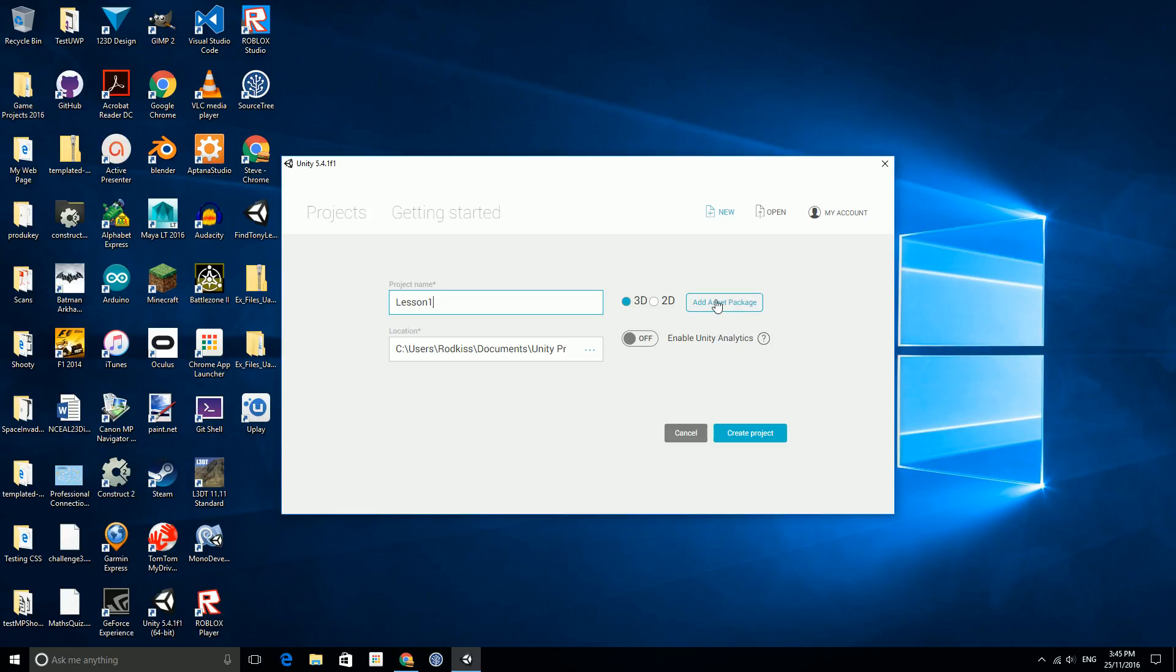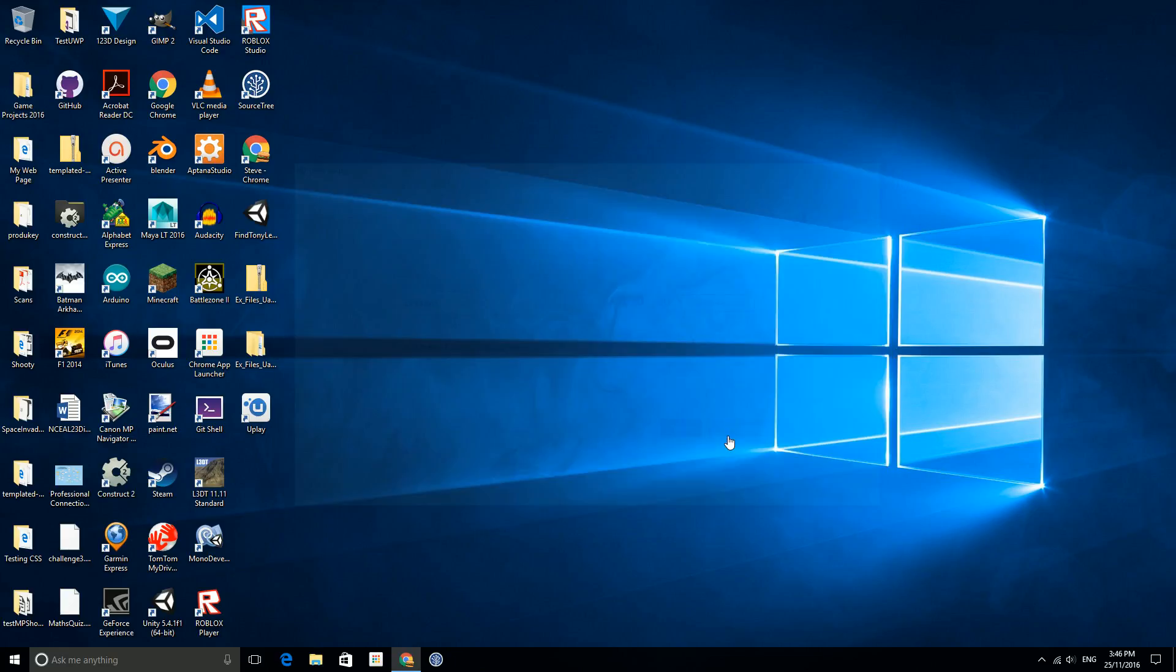These assets packages, we're going to start with this empty but you'll find later on that there are some pretty useful ones that you can download and they'll give you a lot of functionality that you would normally have to write yourself. We'll leave this as it is just a bare bones project and if we click create project it'll close down and pop back up with Unity 3D up and running.